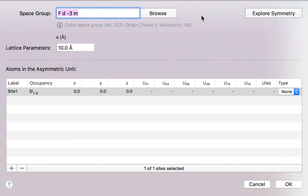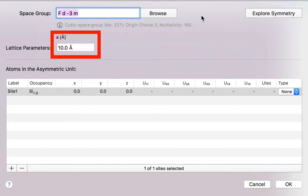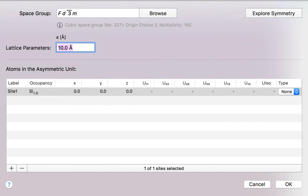Because this is a cubic crystal, the only lattice parameter I need is the A cell parameter. I'm going to press the Tab key to move to that field and enter the correct value.